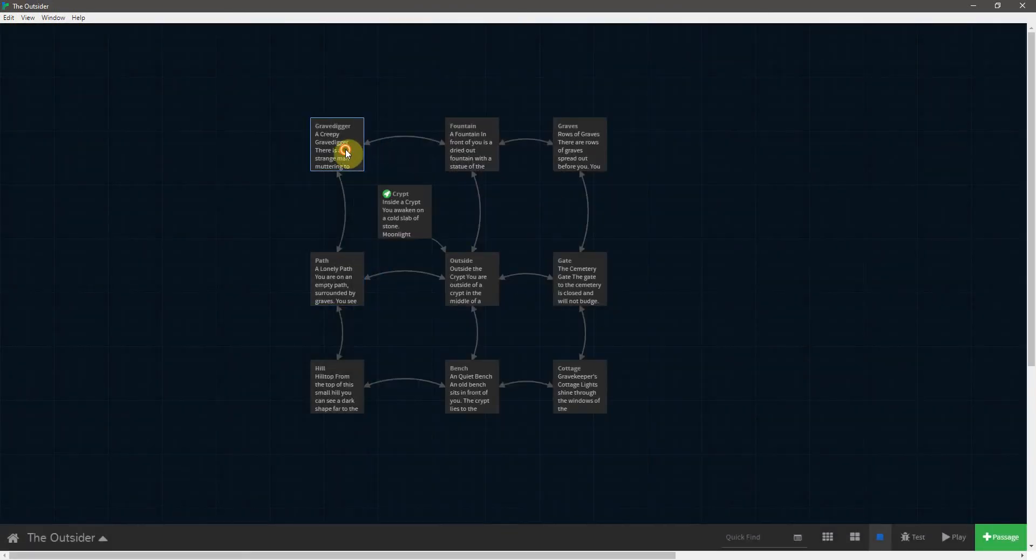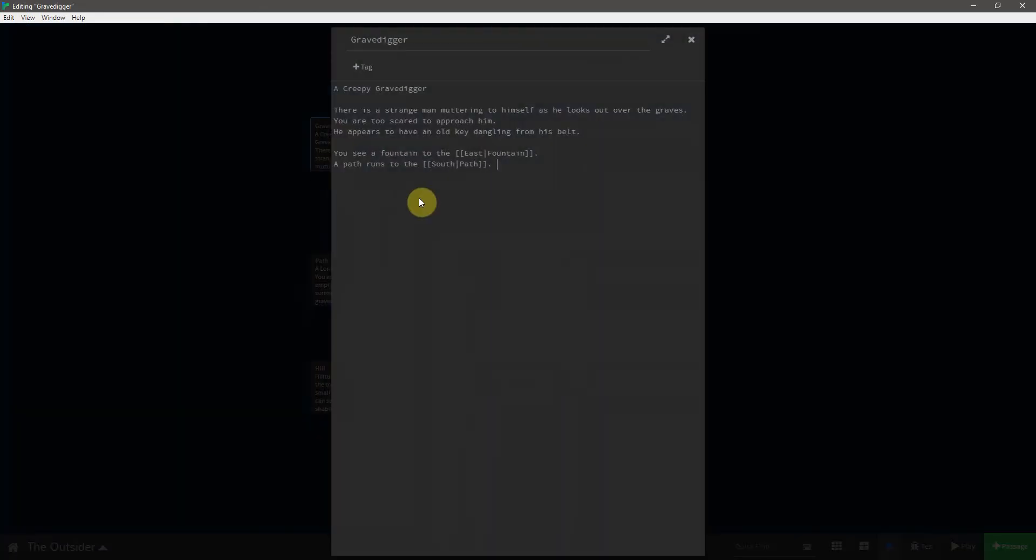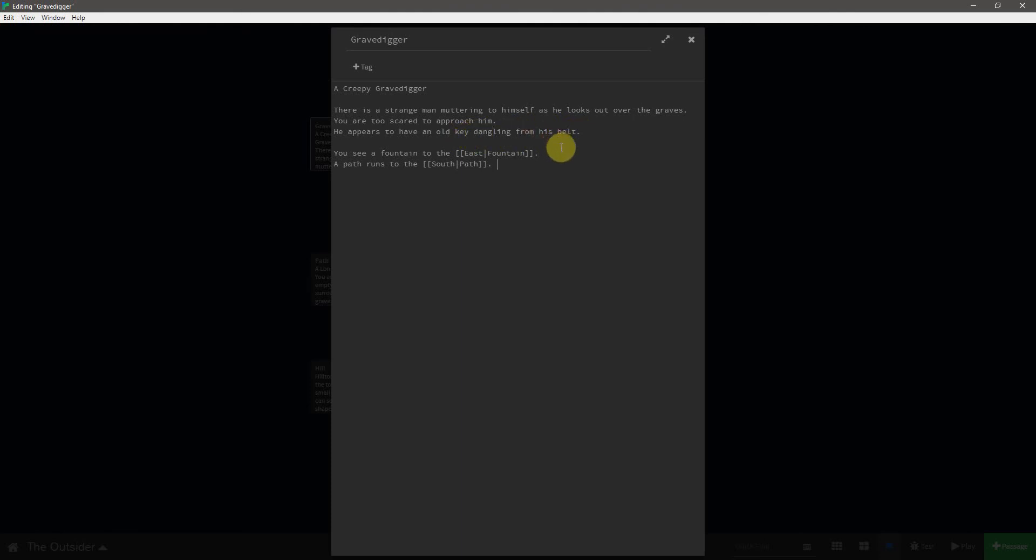And then finally, the gravedigger, a creepy gravedigger. There is a strange man muttering to himself as he looks out over the graves. You are too scared to approach him. He appears to have an old key dangling from his belt. Again, just like the shovel and the locked door, we will make this change depending on player interaction. So you see a fountain to the east and a path runs to the south.